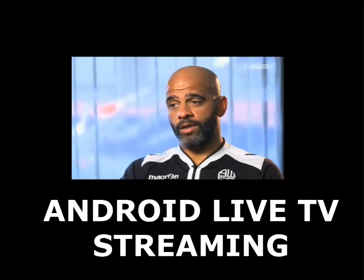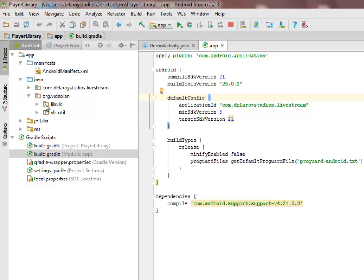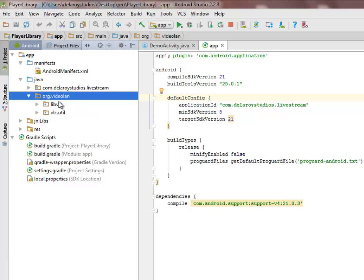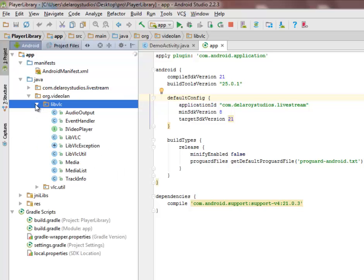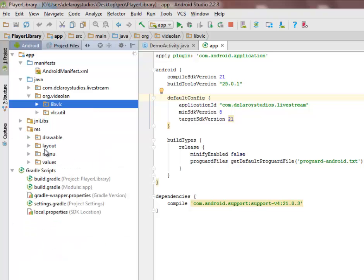In Android Studio, the source file of this application — in the build.gradle — has no external dependencies whatsoever. We only use the library from org.videolan, the VLC utilities and the LibVLC utilities. These are the libraries used for audio output, event handler, video player, LibVLC exception, LibVLC utility, media track information, and so on.